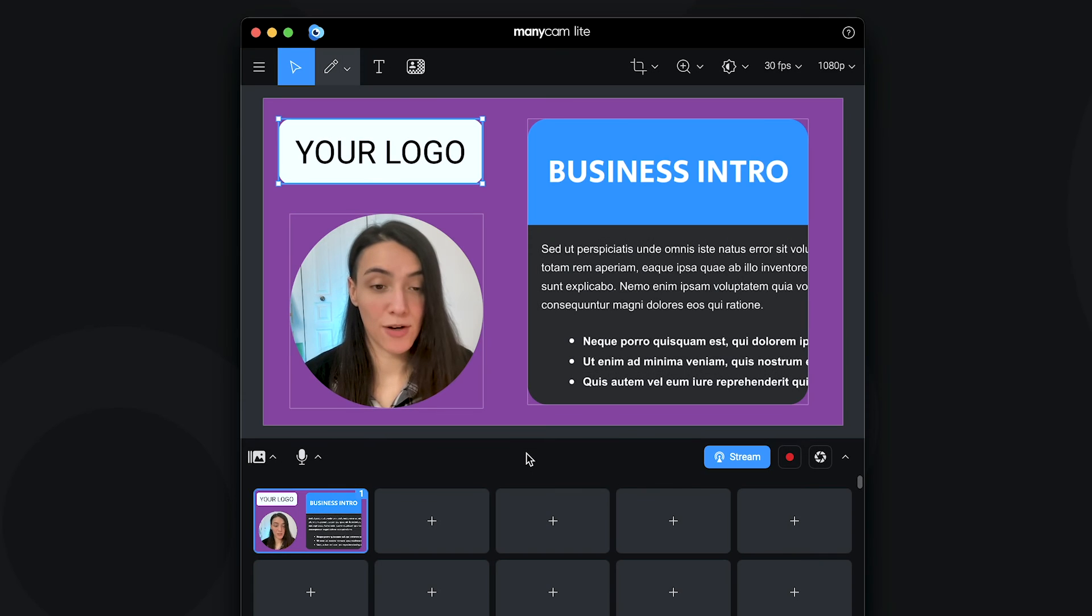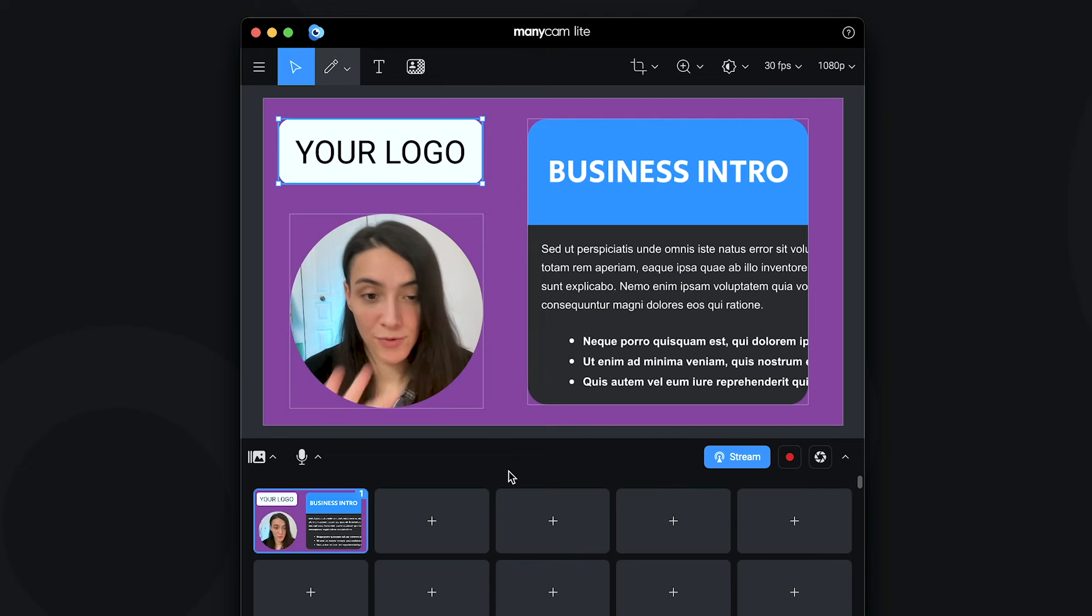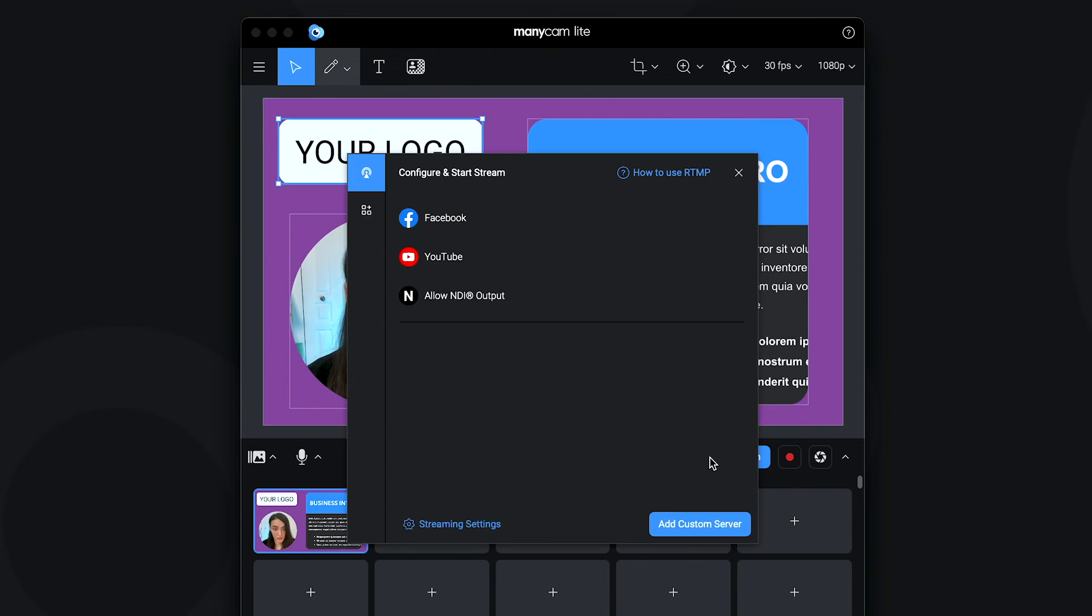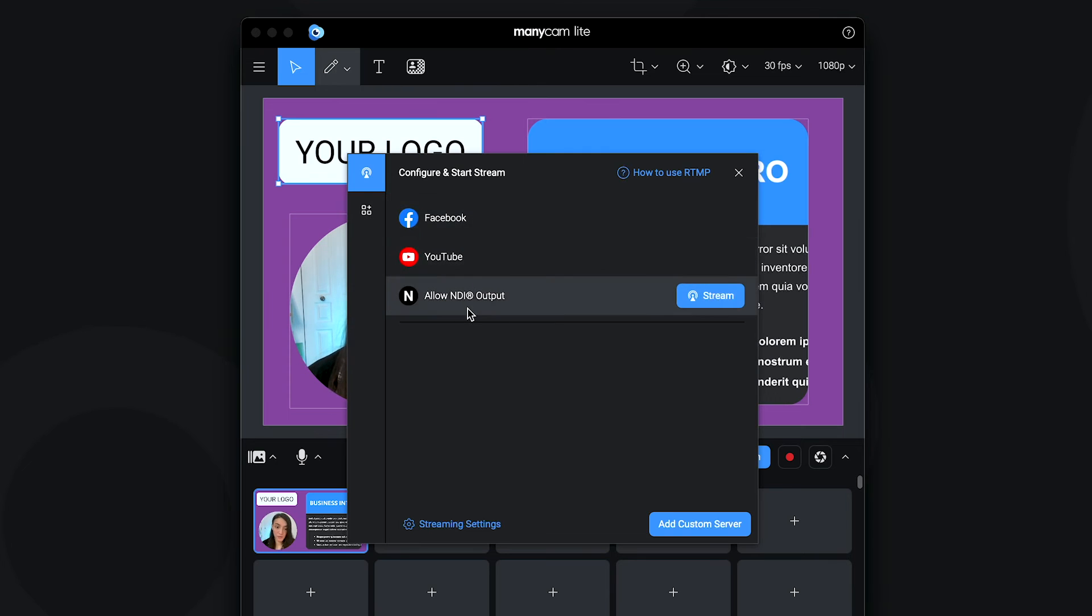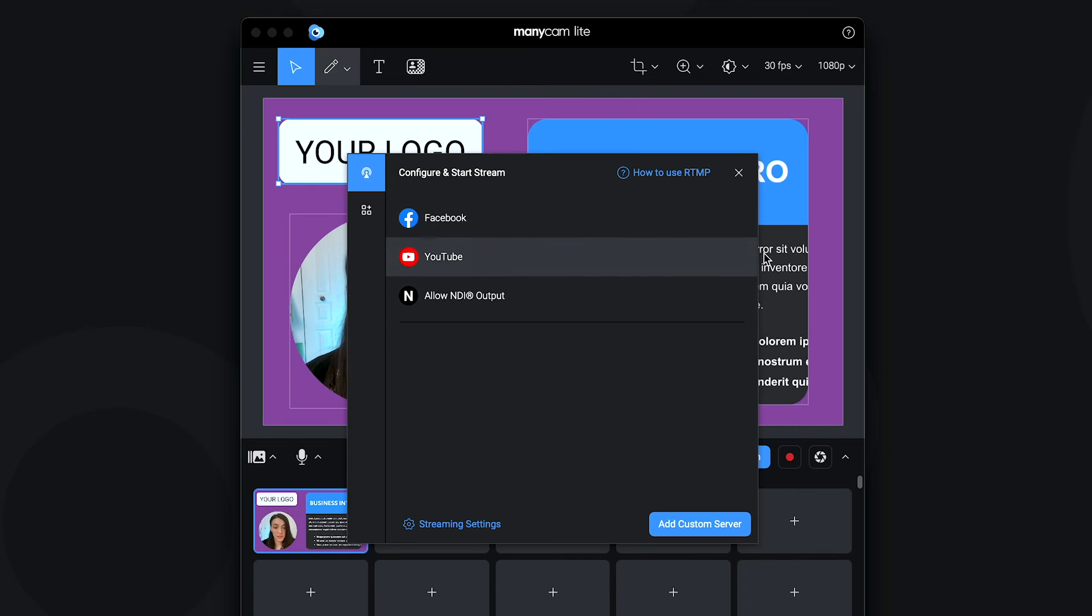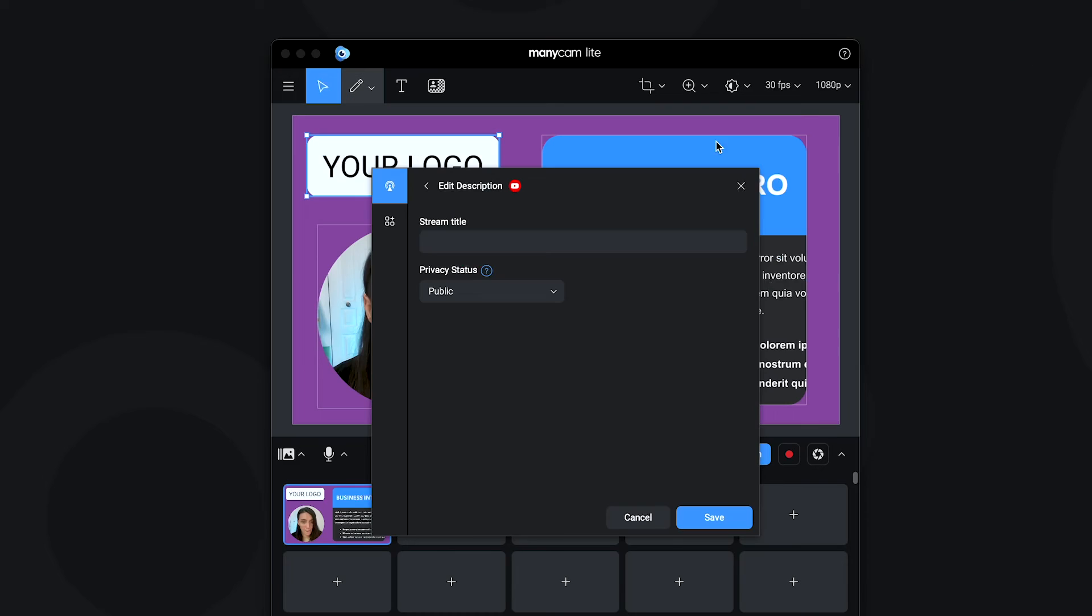With ManyCam Lite, you can also live stream to multiple platforms at once. All you have to do, once your setup is ready, is come here to the stream button and click on it. Then you're gonna get a few options here by default. On Windows you will also see Twitch and you can log into the platform that you want to stream. Let's log into YouTube and here it's already connected because my browser was already logged into my YouTube account, so it connects immediately. If you don't see this, you're probably gonna have to connect it first and then you're gonna see that it was successfully connected.